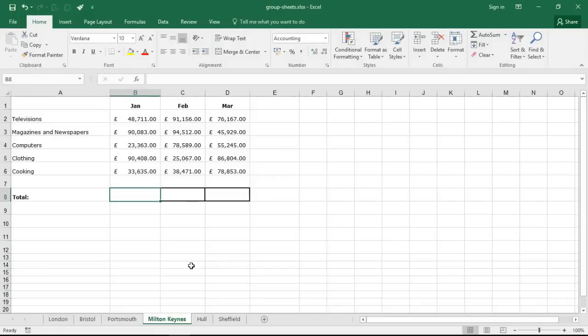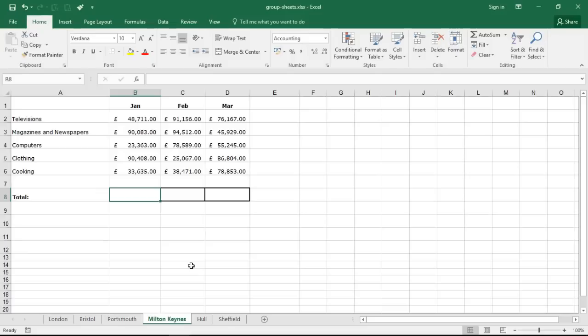Hello and welcome to this video tutorial from computergaga.com. In this video we are going to look at the magic of grouping worksheets in Excel. So why would you want to group worksheets? By grouping worksheets you can make the same change to multiple sheets at the same time.